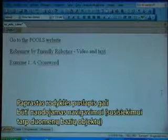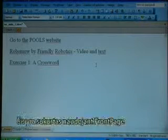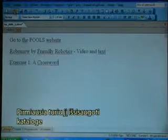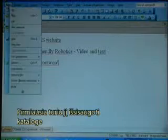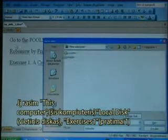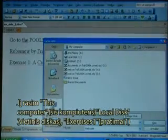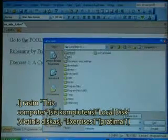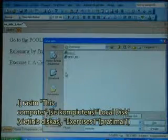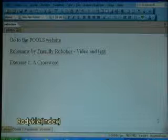A simple index page could be used for navigation. This one is made with FrontPage. I need to save it first of all in the directory — this computer, local disk, Exercises1 — and this is where it belongs. I'll call it index.